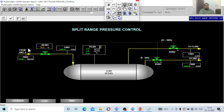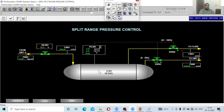What happens when some excess stream comes into the vessel? The controller's job is to maintain the pressure. Even though more flow is coming in, the controller sends a signal to the first valve to pass more flow out, so as to maintain the pressure. Imagine the valve is now 70% open — if more flow enters, the valve opening increases further.